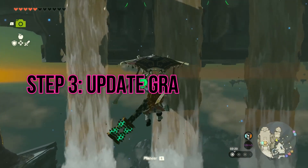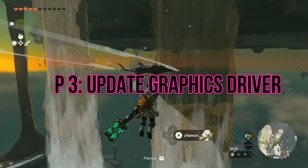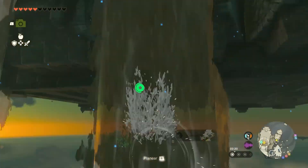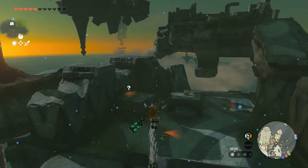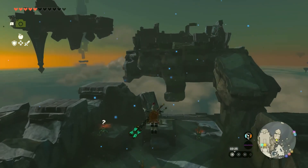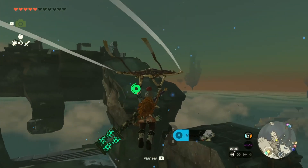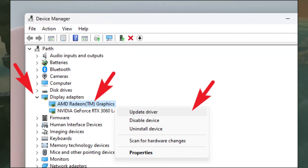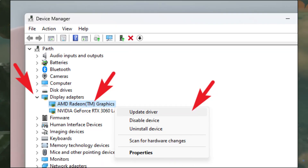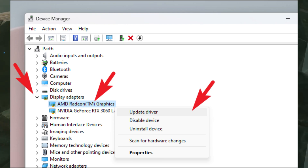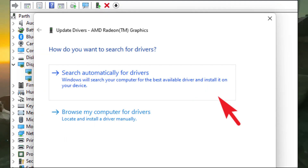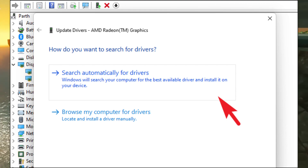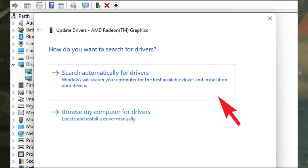Step 3: Update your graphics driver. Keeping your graphics driver up-to-date is crucial for optimal performance. Go to Device Manager, expand the Display Adapter category, right-click on your graphics card driver and select Update driver. Choose Search Automatically for drivers and follow the on-screen instructions to complete the process.